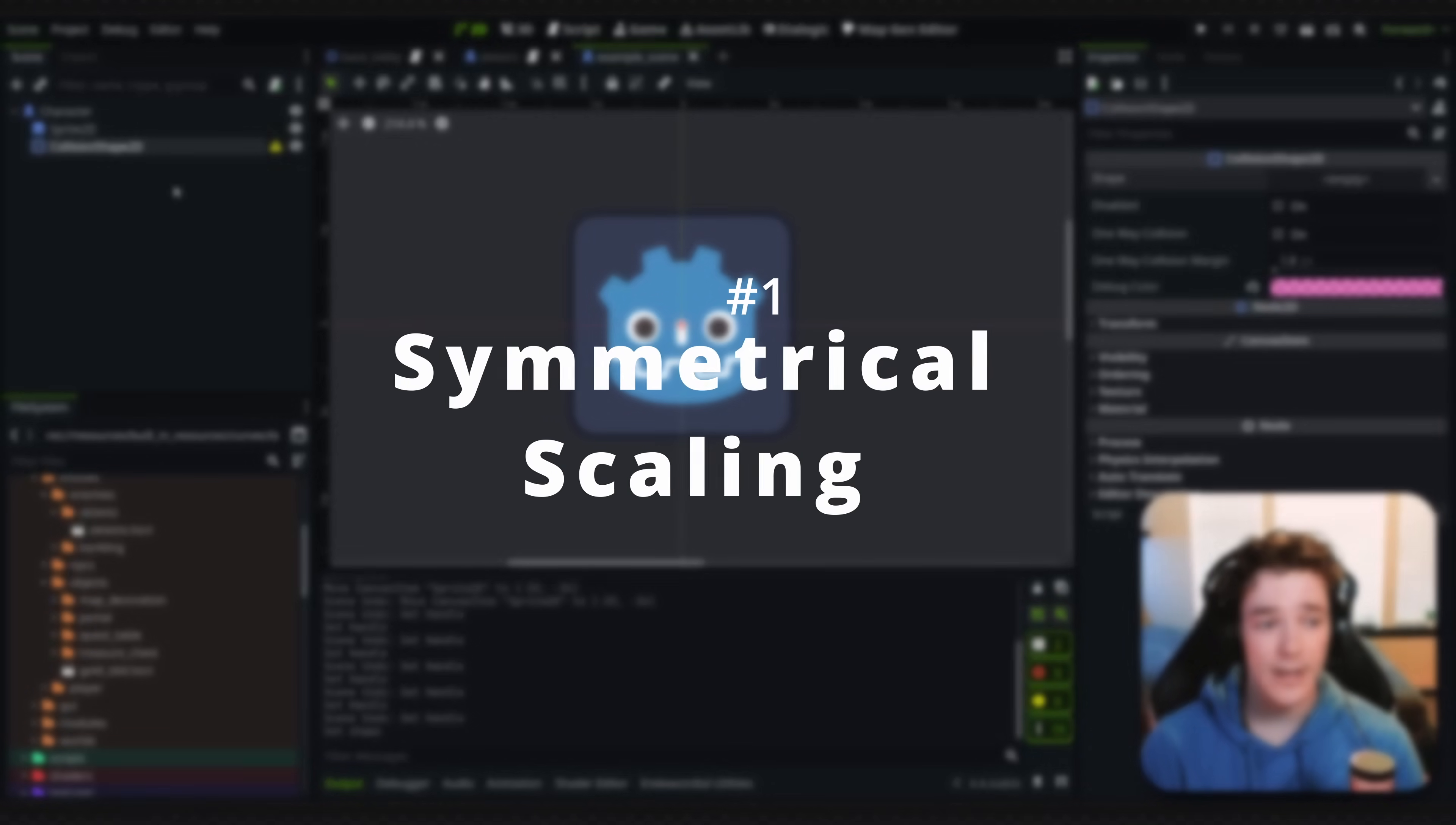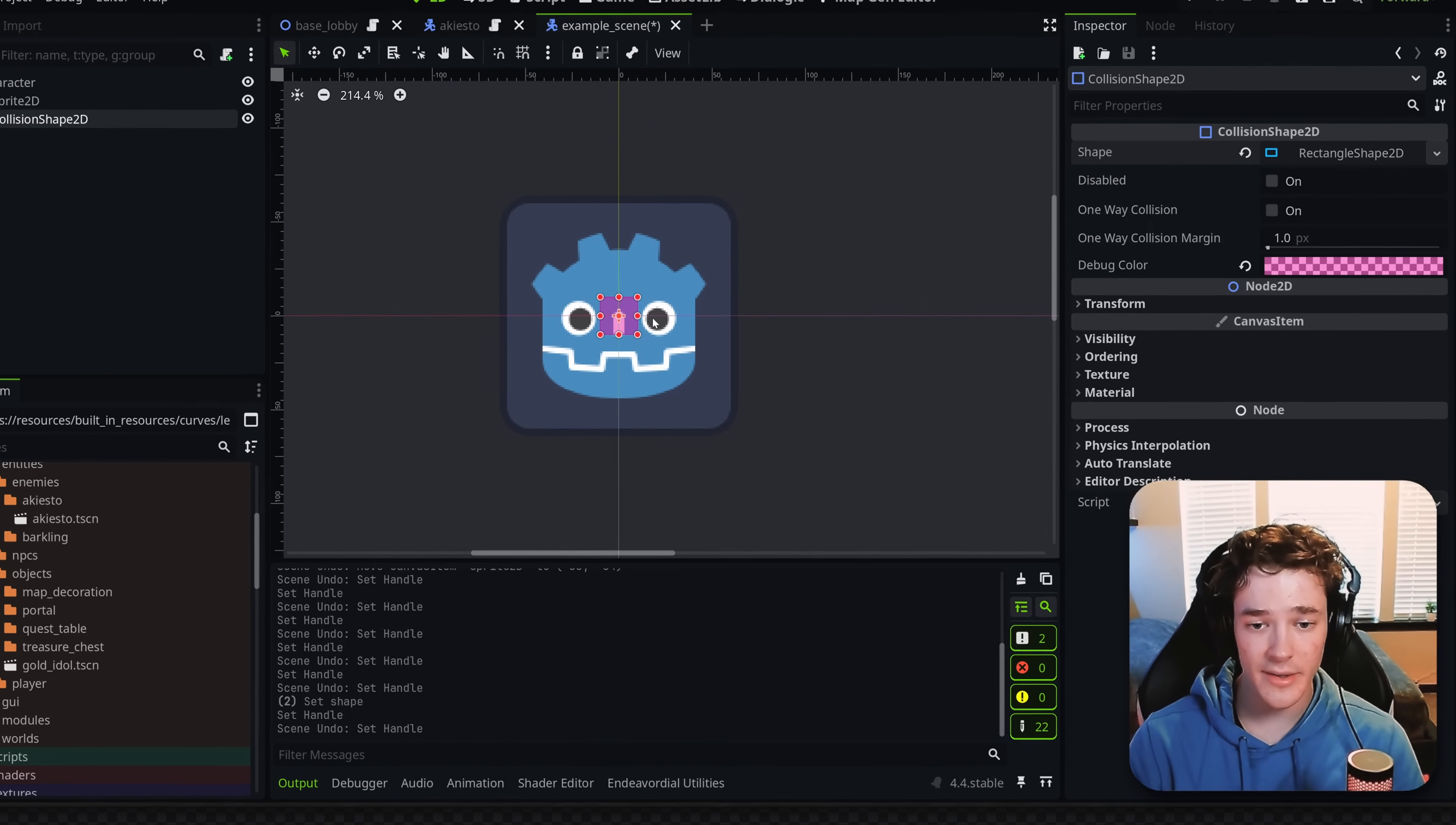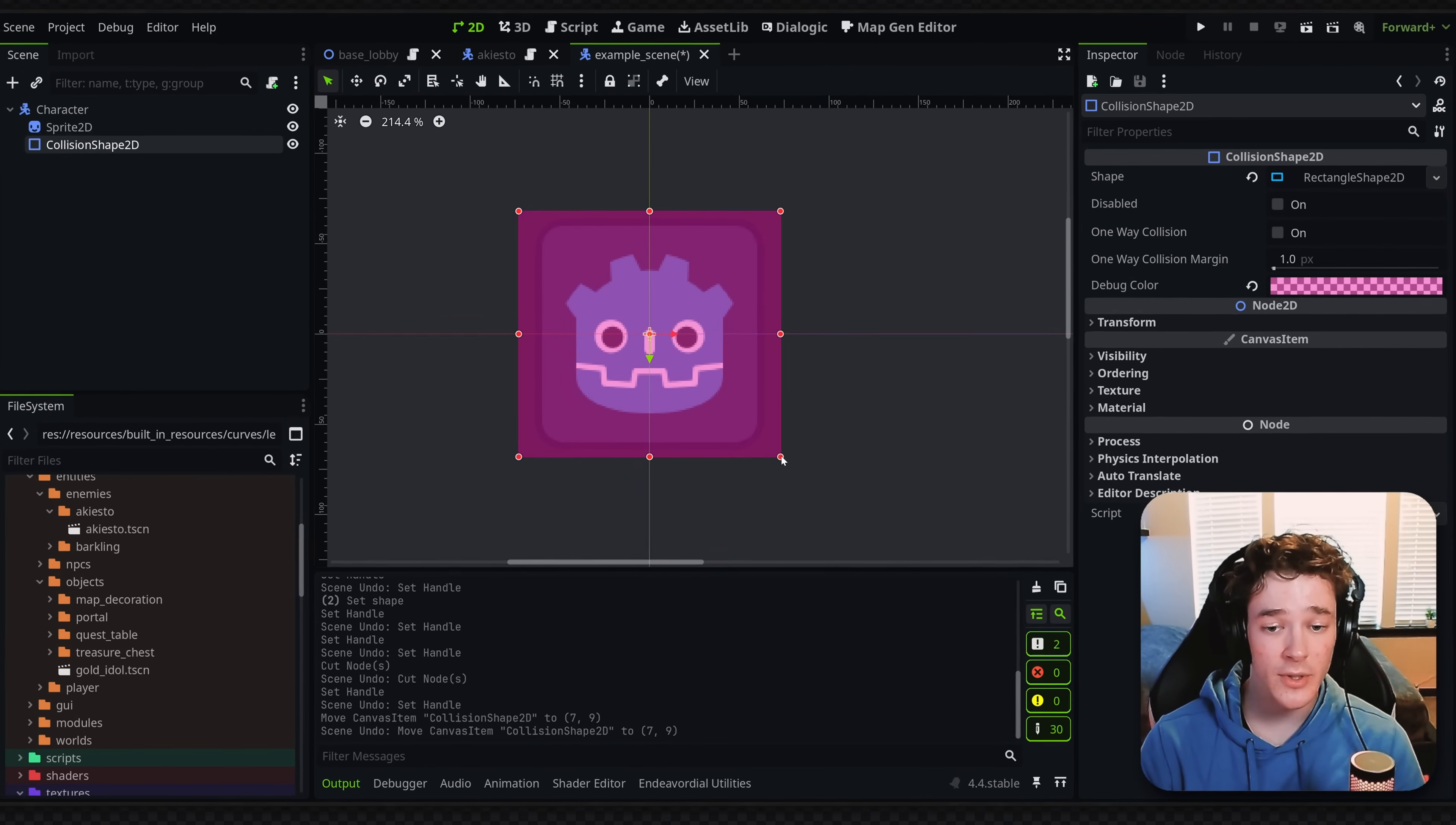Whenever you add a collision shape, for example, I'm going to add a rectangle to this character, but scaling this to fit our sprite here is really tedious, and we can make this process a bit easier by holding down alt and dragging from the corner, and that's going to scale the entire box symmetrically.